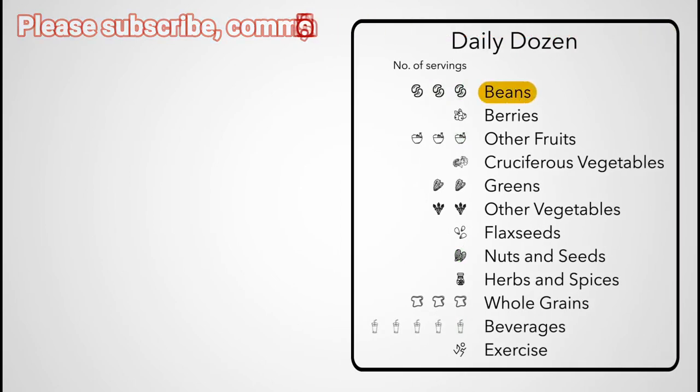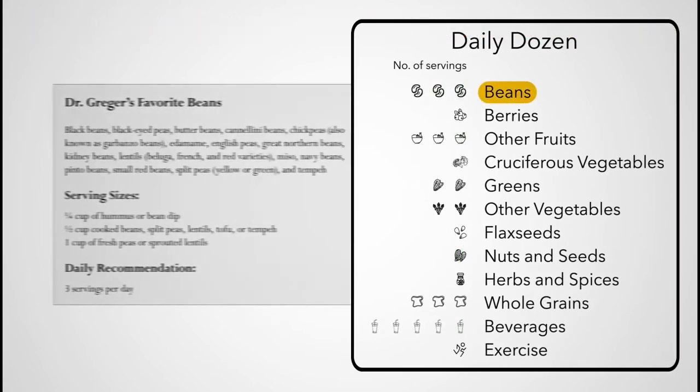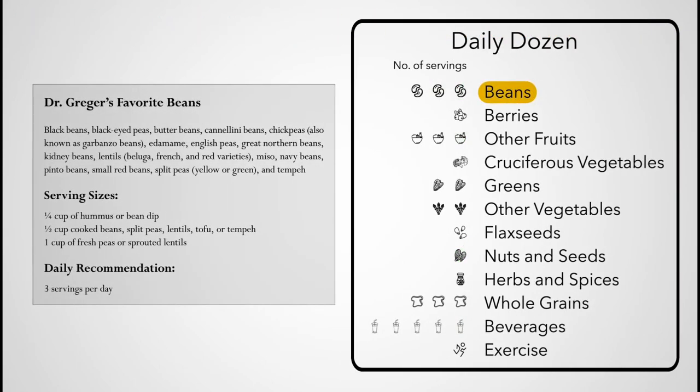By beans, I mean legumes, which also includes split peas, chickpeas, and lentils. While eating a bowl of pea soup or dipping carrots into hummus may not seem like eating beans, it certainly counts.